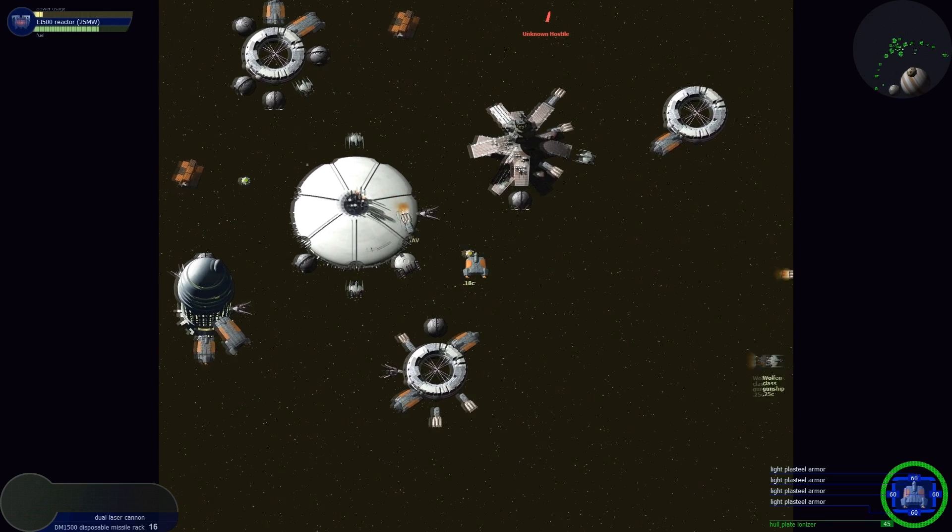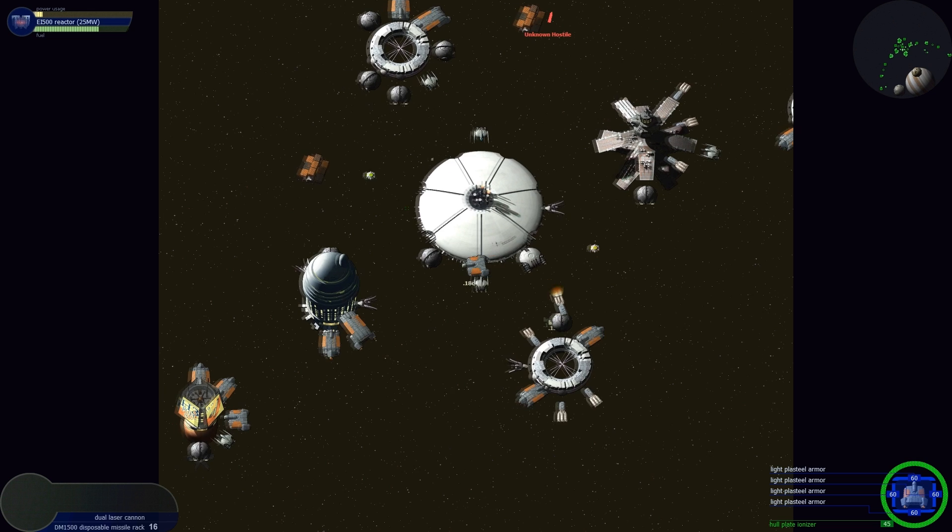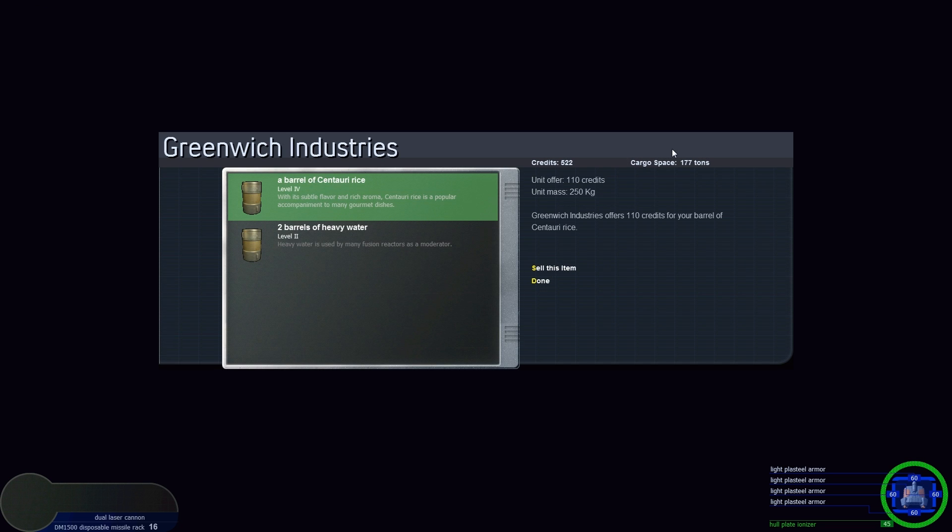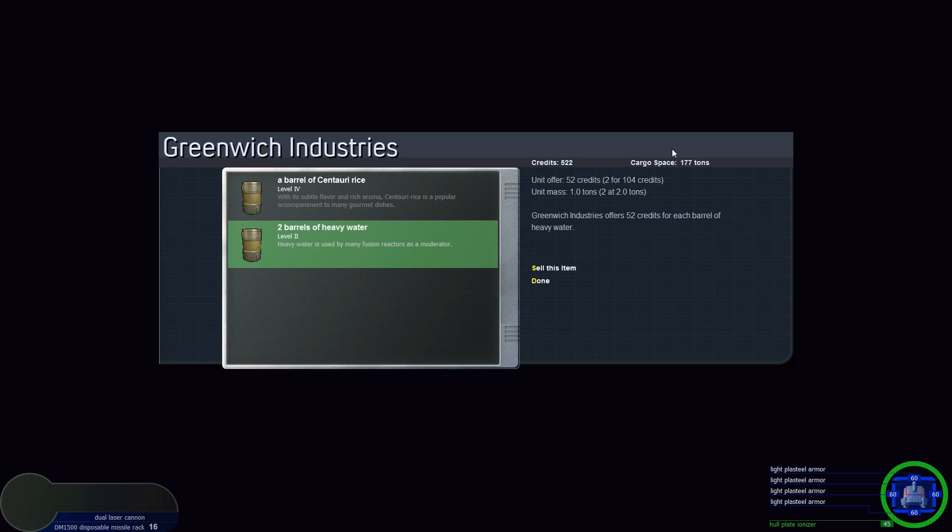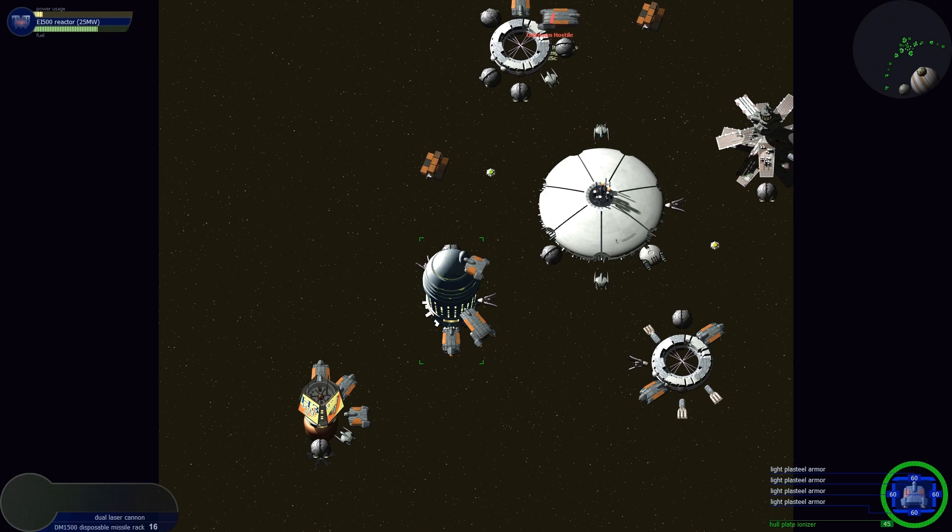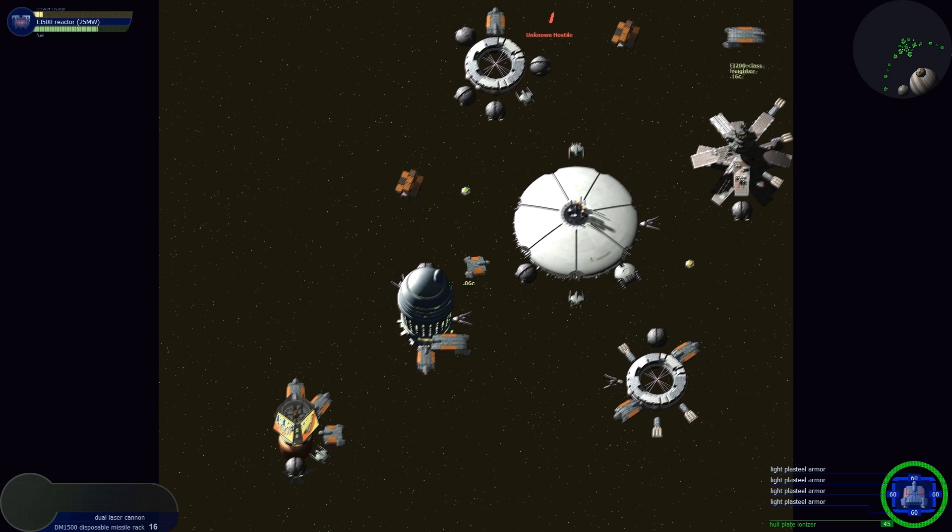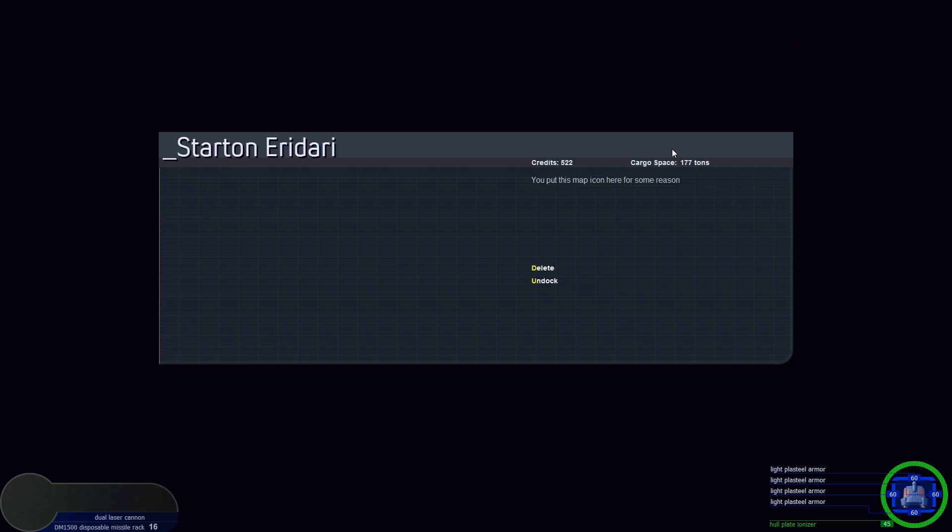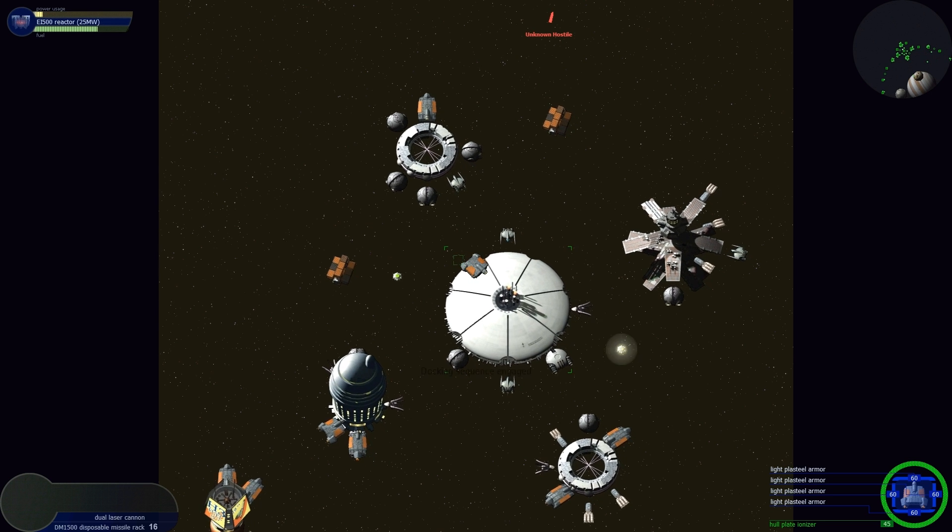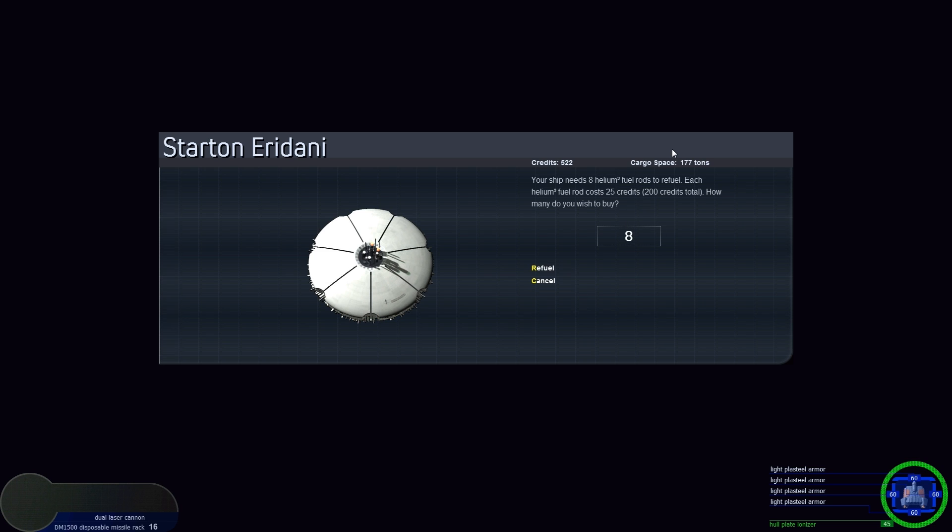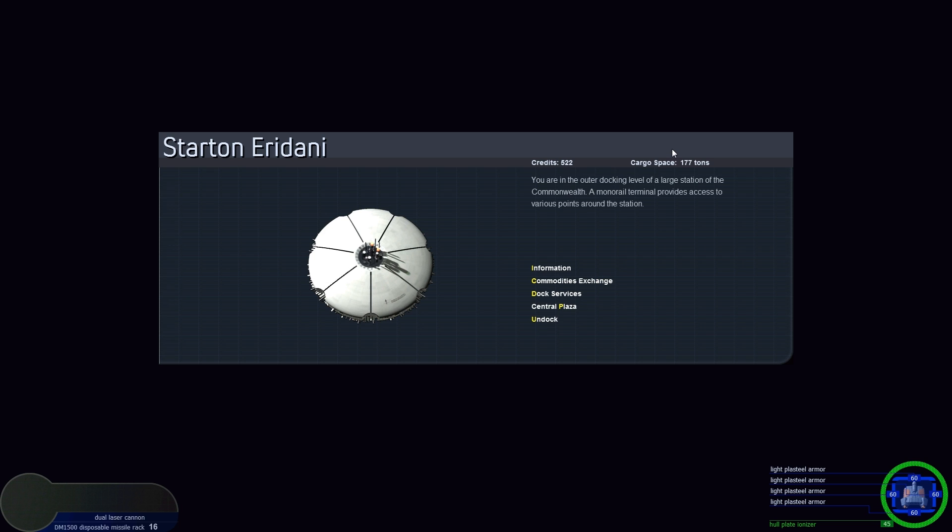I think we had better prices selling at this place over here, didn't we? It probably varies. Let's sell items. Can't sell those armor I picked up. Two barrels of heavy water, 52 credits. Let's see what kind of offer we get at the other place. Let's dock services, refuel. It costs 25 credits, that's the same thing. We'll buy our fuel from the other place.